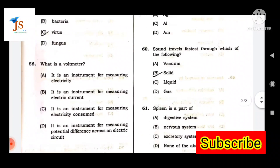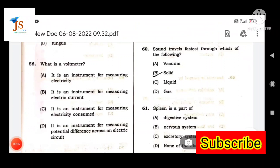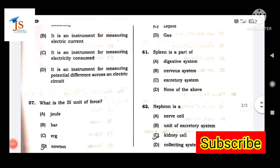Next question: Through which of the following does sound travel fastest? Sound travels fastest through solid.